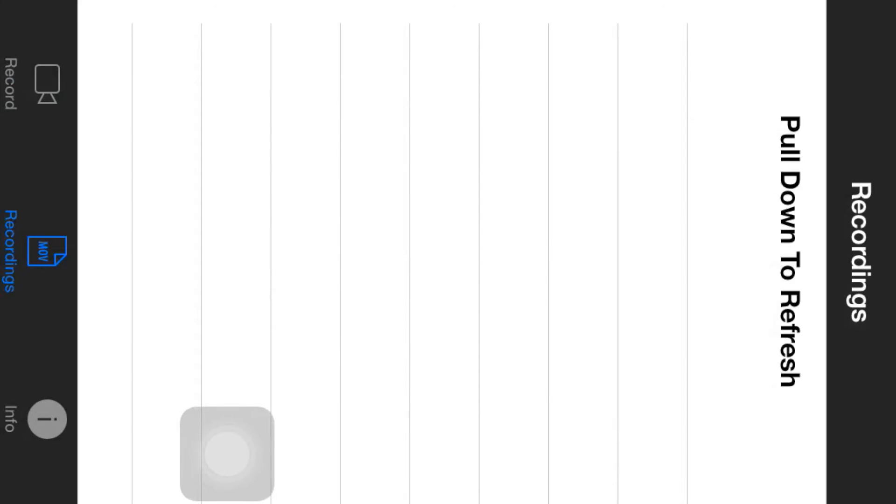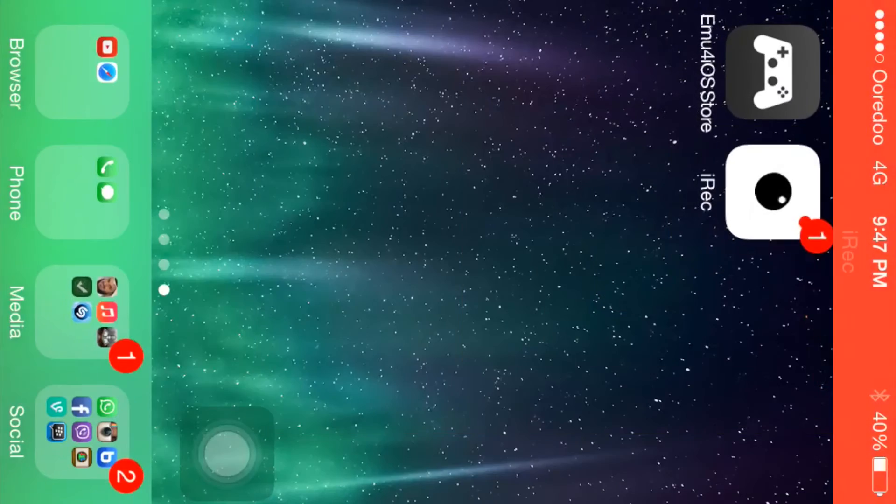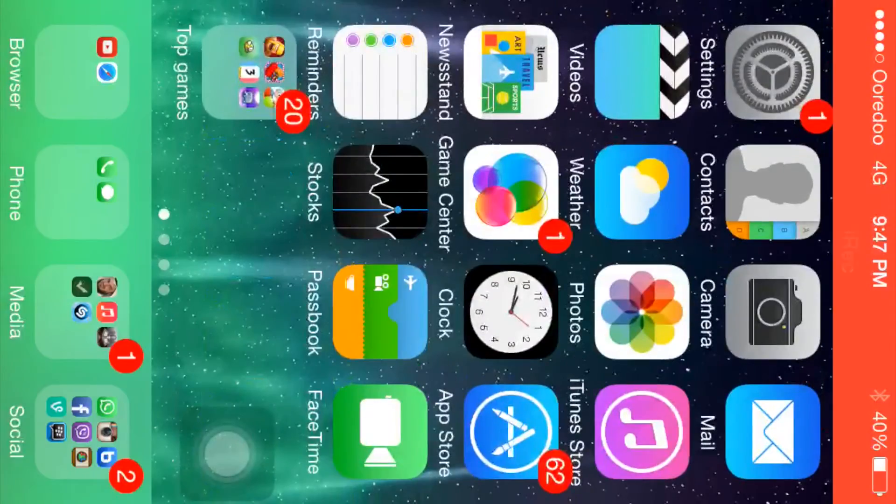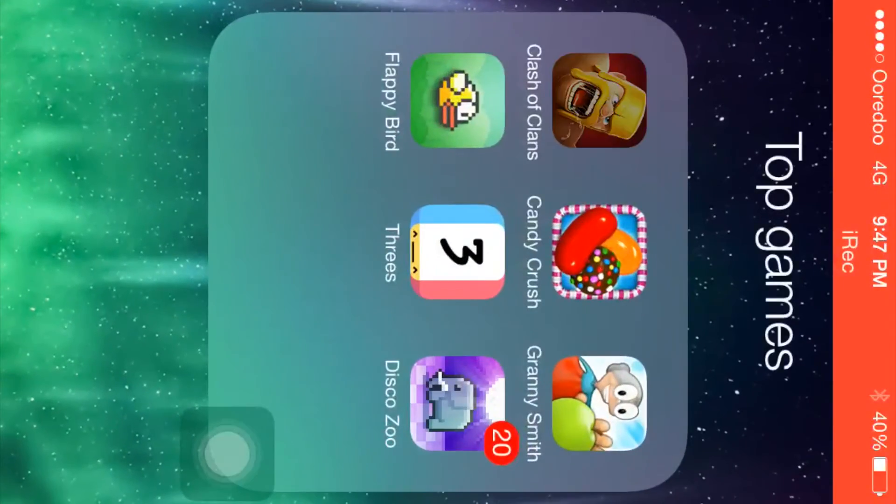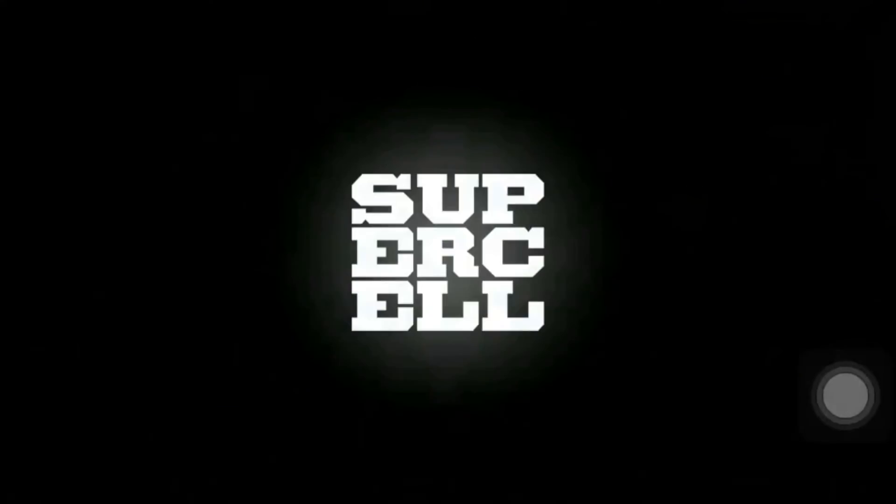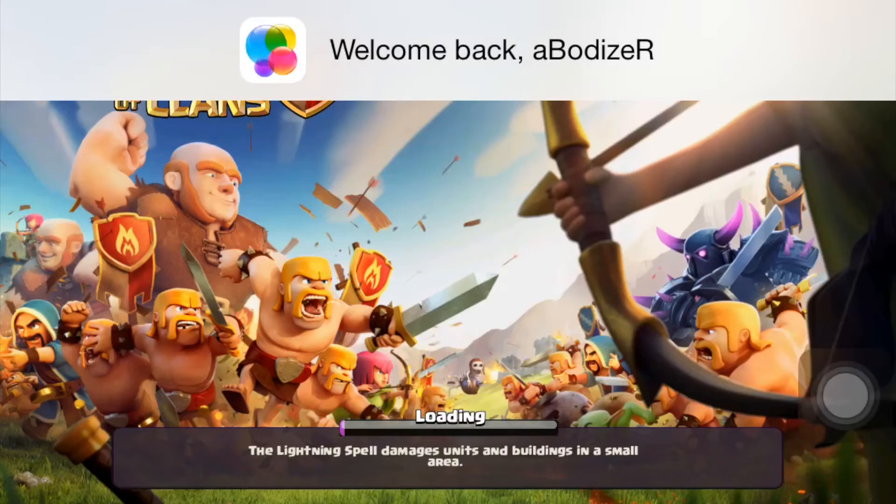Now I am going to try to open Clash of Clans and see how the gameplay works with this app. Okay, now Clash of Clans is open.